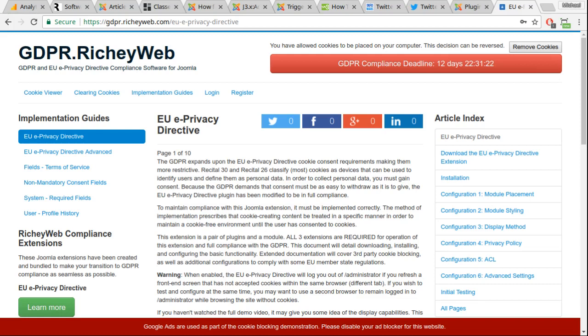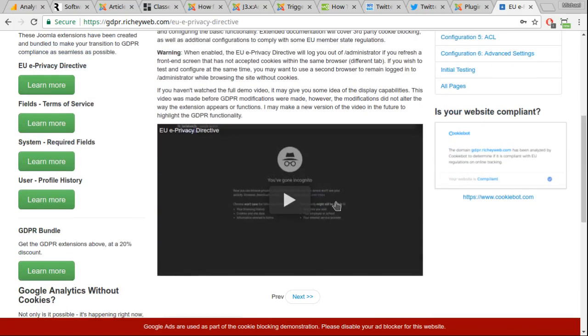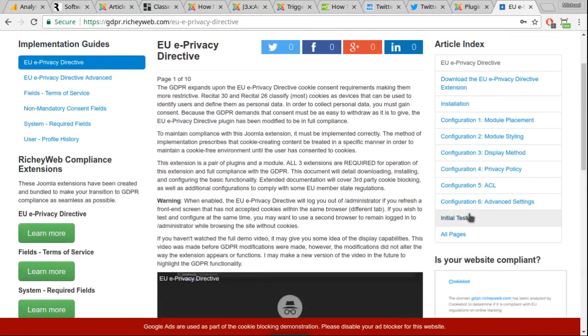He commented that this was pretty neat looking. What you're looking at here is an article on my GDPR site, where I have moved the article index out of the Joomla article and into a module position over here. Normally it would be in this position, right here, it would fill this area.